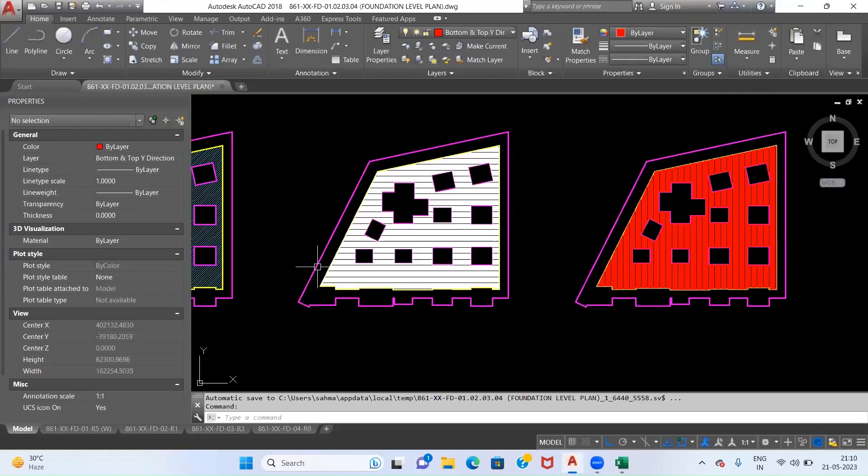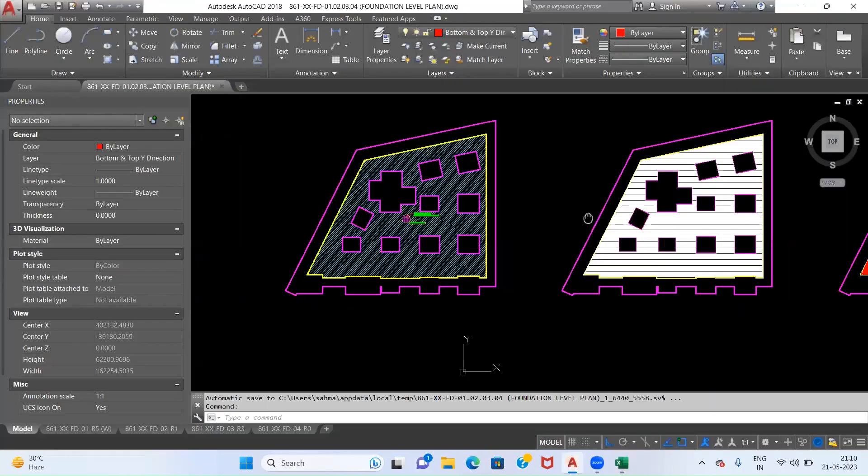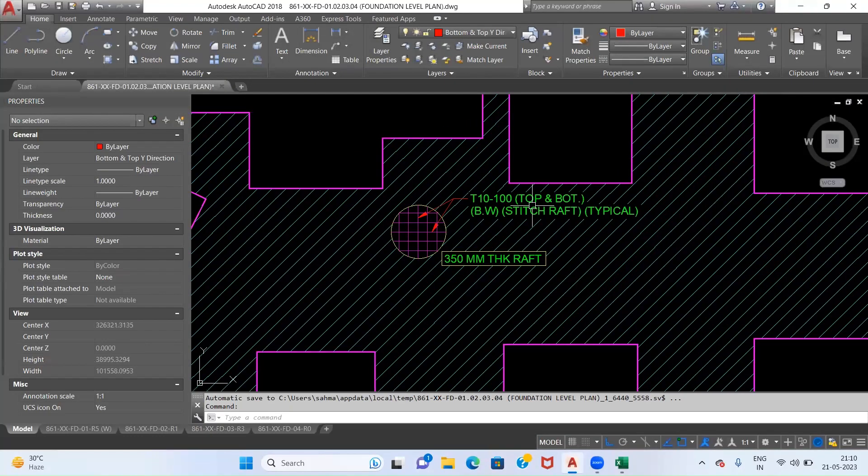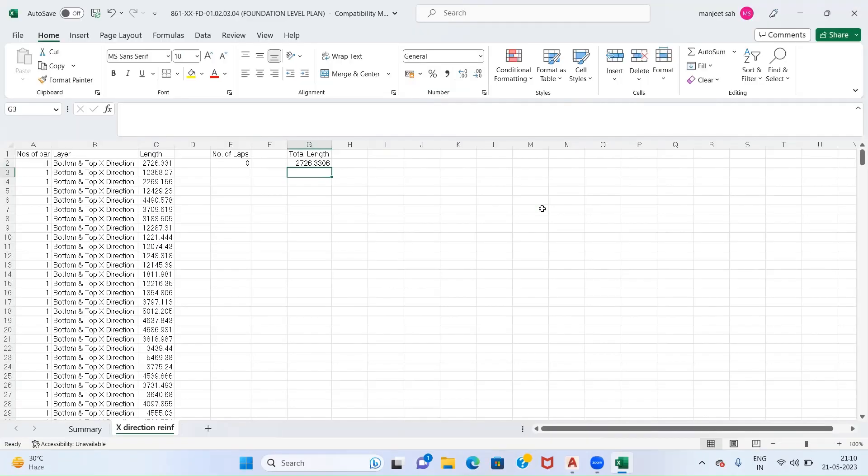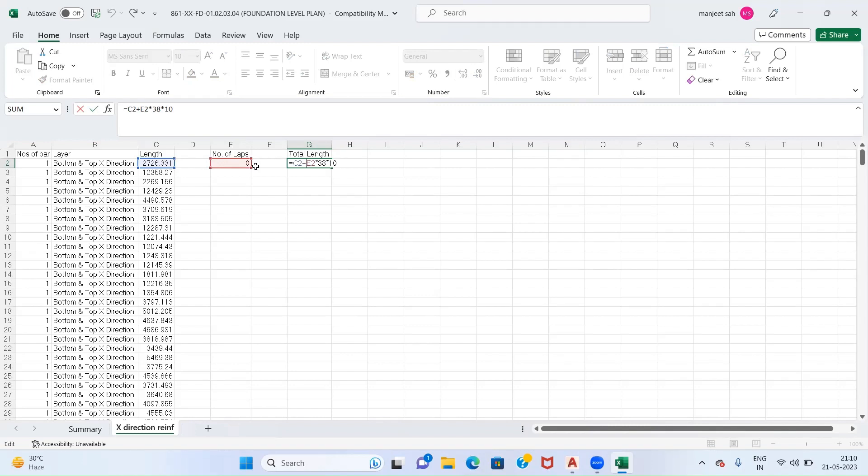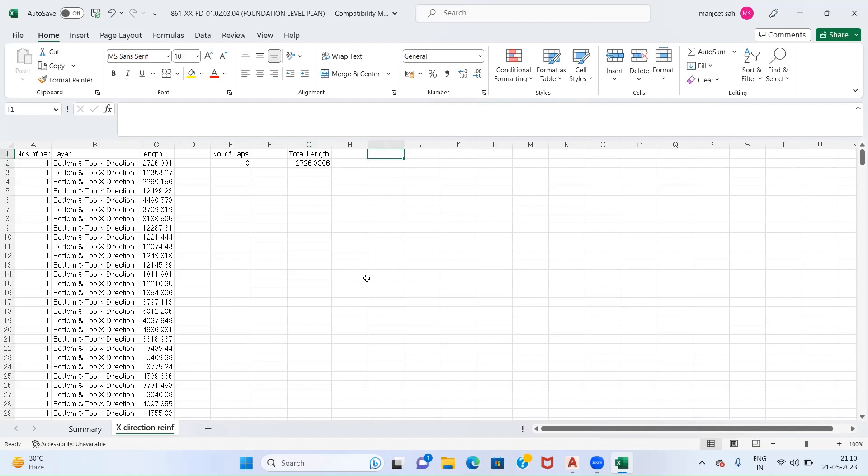The reinforcement is of 10mm, so the diameter of bar is 10mm. What we have done is we have added this length plus number of bars times 38 times the diameter.